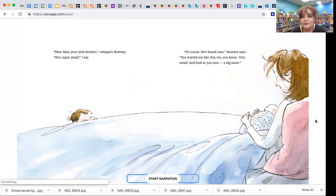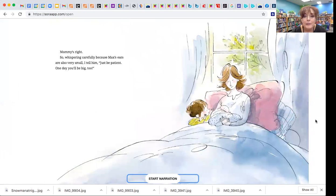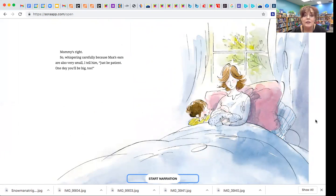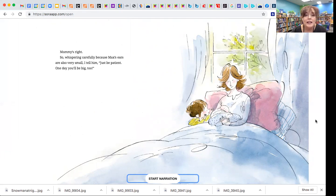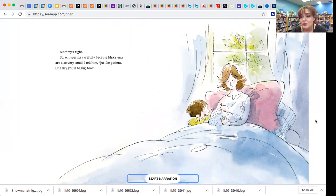Mommy's right. So whispering carefully, because Max's ears are also very small, I tell him, just be patient, and one day you'll be big too.